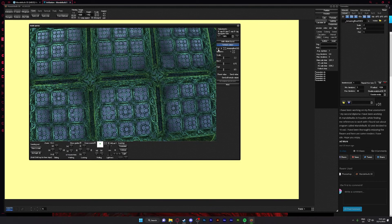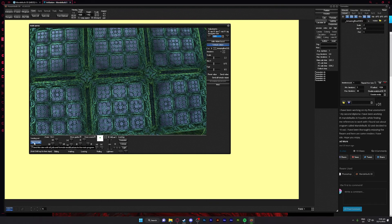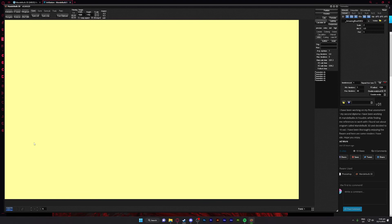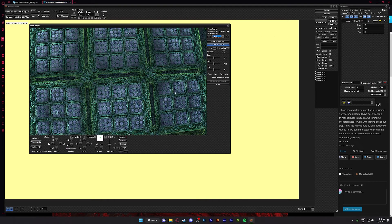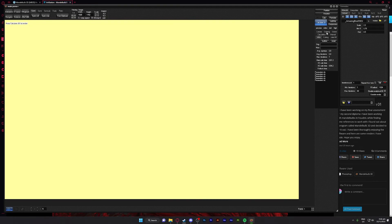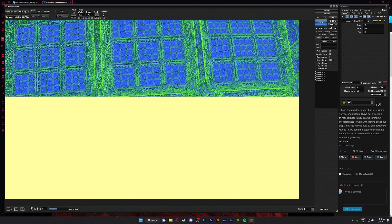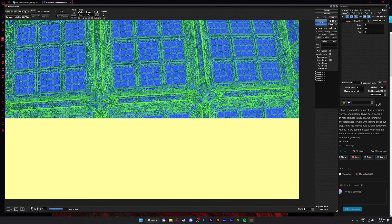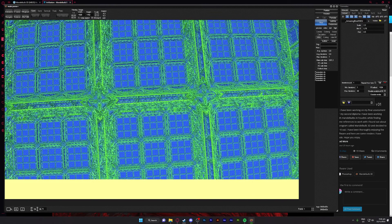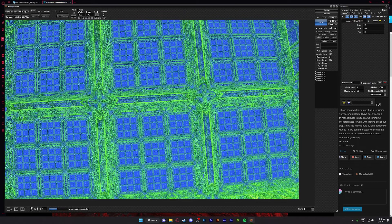Once you've found something you like, press View to Main. View to Main will send it out to your main view. Nothing will update just yet, but if you click Calculate 3D — bing bang boom — it'll start rendering it out.